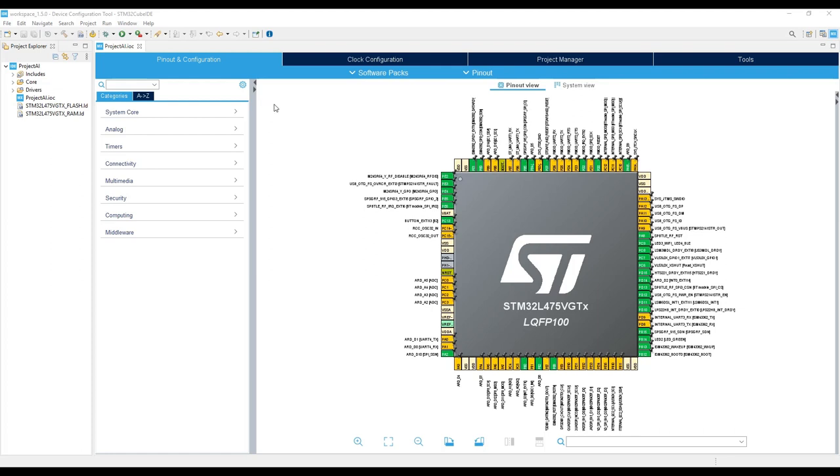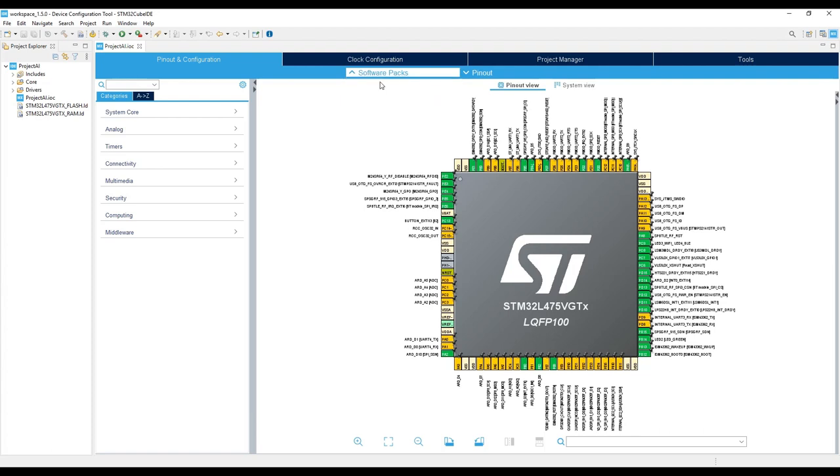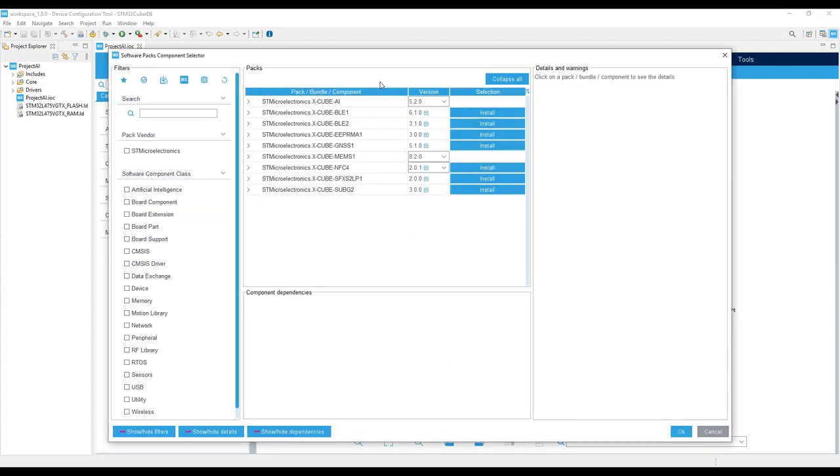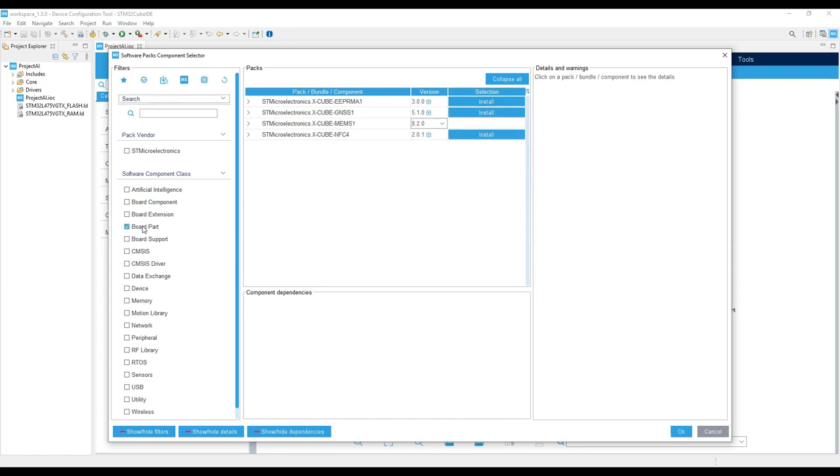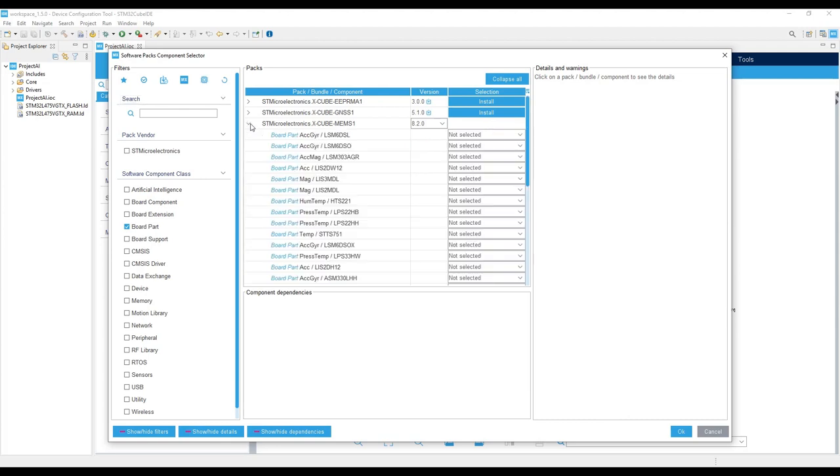To do so, we need to open the Software Pack selector in the Pinout configuration. Apply the Board Part Filter and under the MEMS package select the LSM6DSL as I2C.